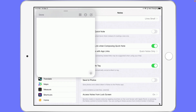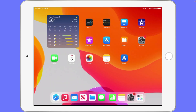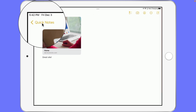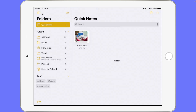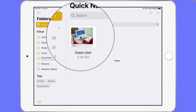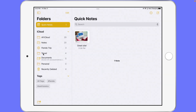Every time I swipe up from the lower right hand corner it's going to create a new Quick Note, and I'll be able to find those in my Notes app. Once notes are in your Quick Notes, you can move them around — Quick Notes is just another folder, so you can drag these notes over to any one of your other folders if you no longer want them in Quick Notes.